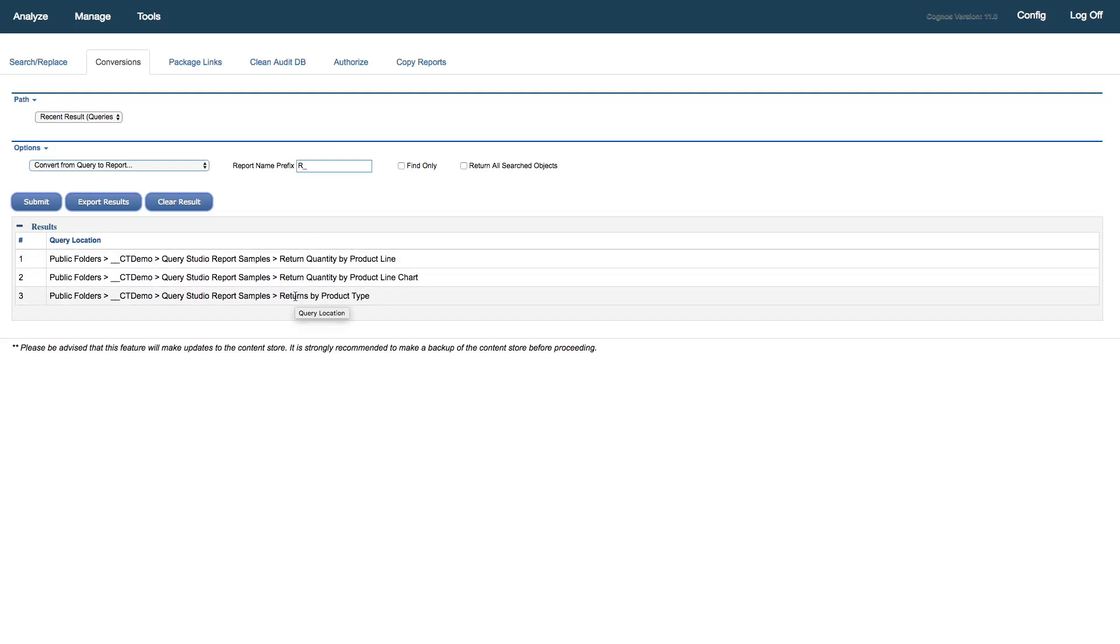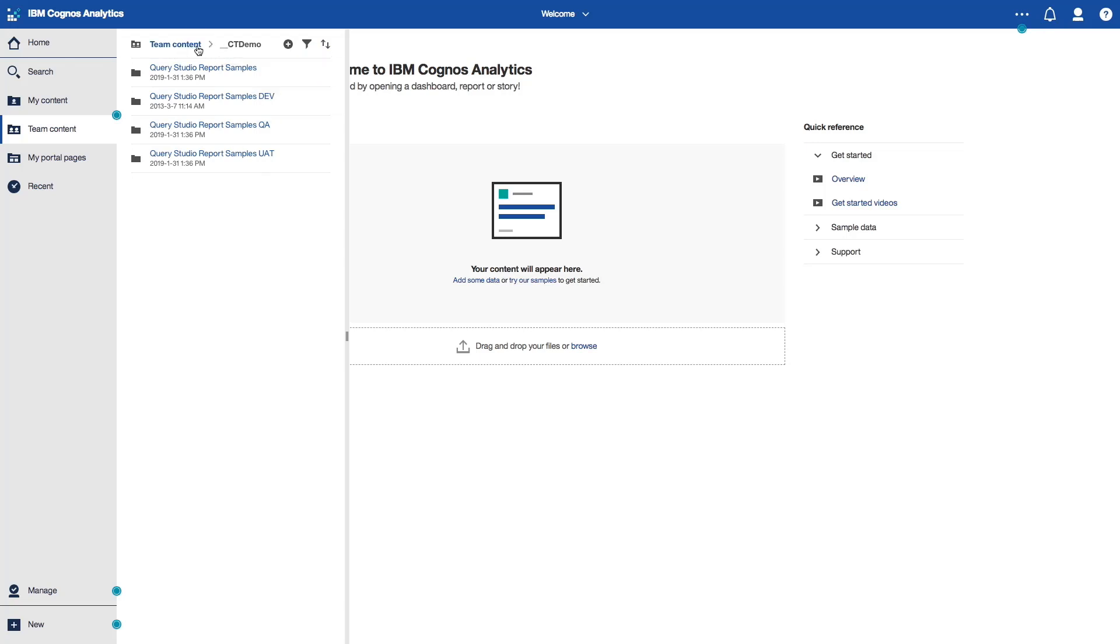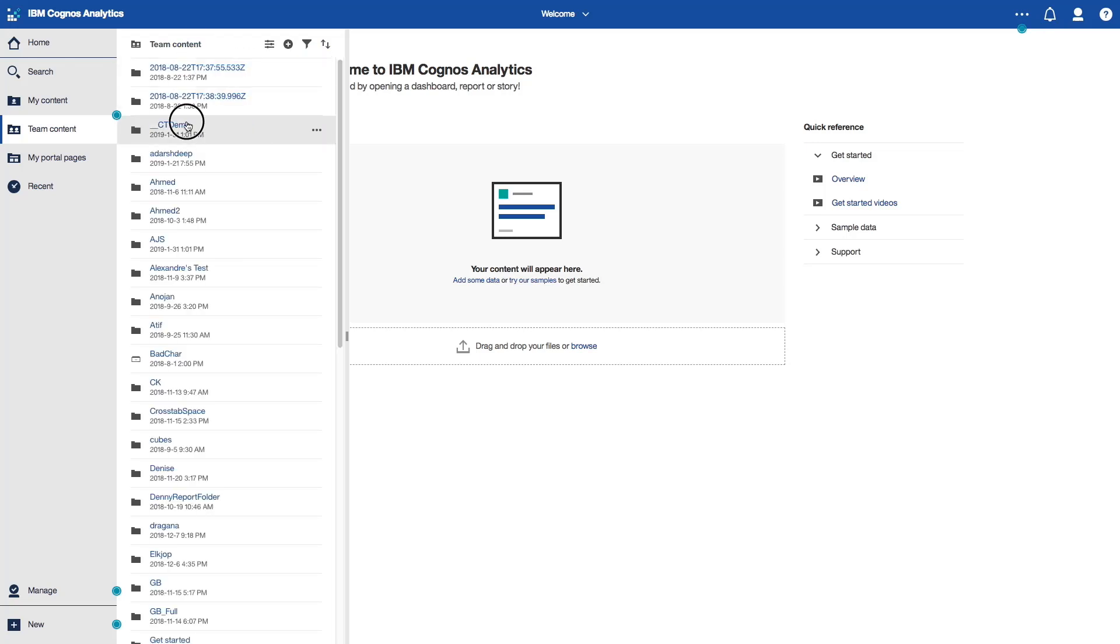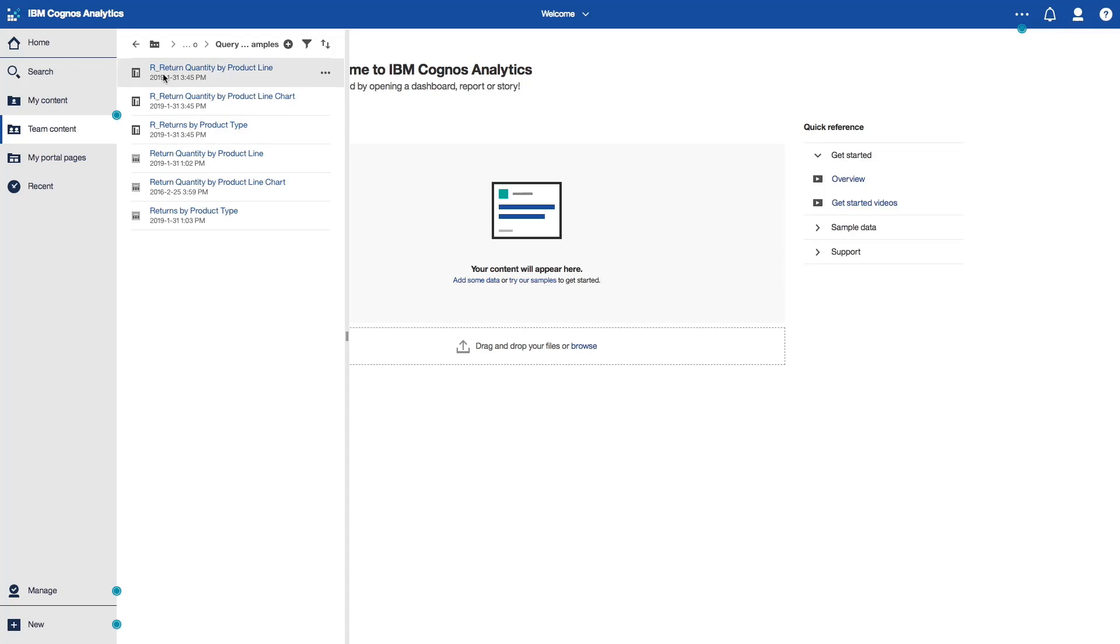So at this point, we know that we've got our new conversions in place. We can flip back over to the content store, I'll just do a refresh here. I'll go back in fresh, and we can see that we now have the new report objects.